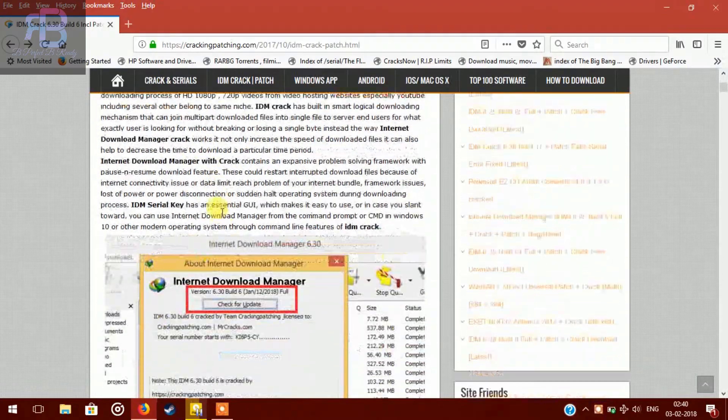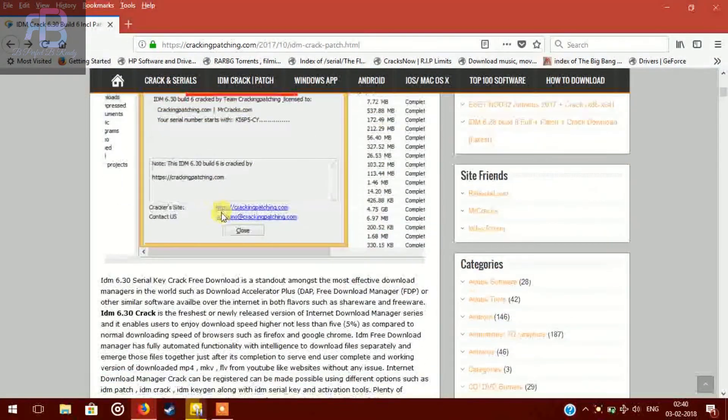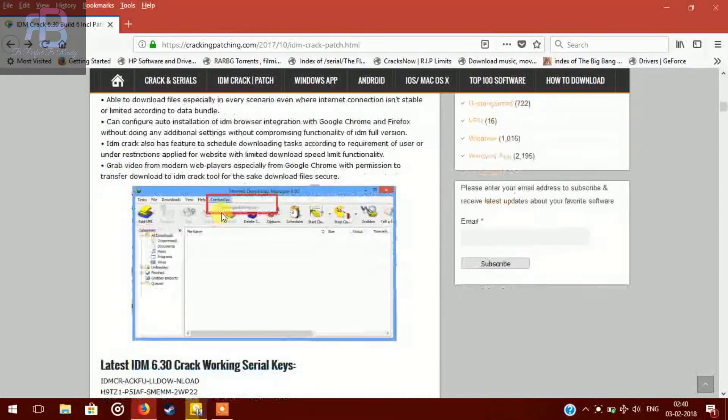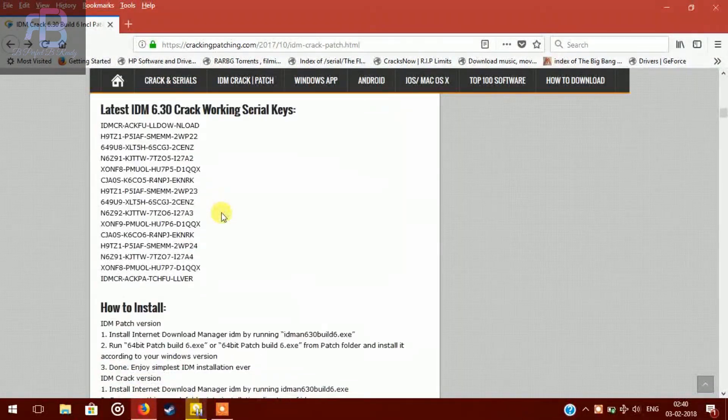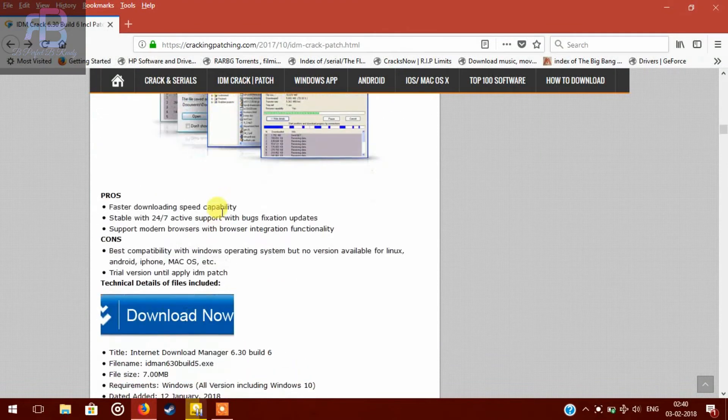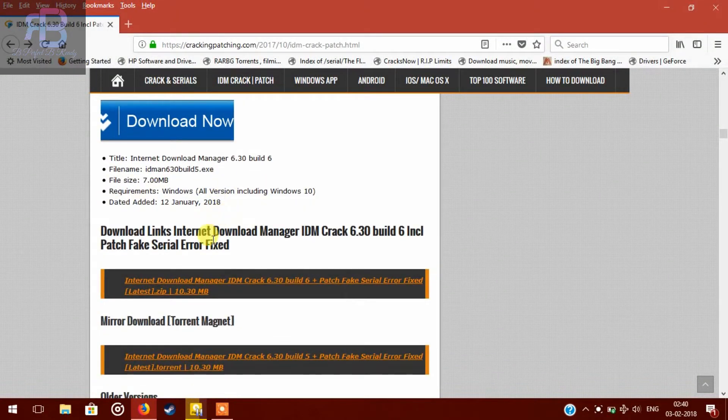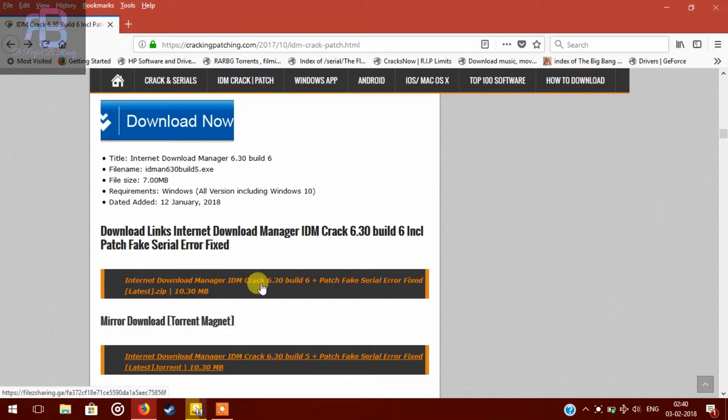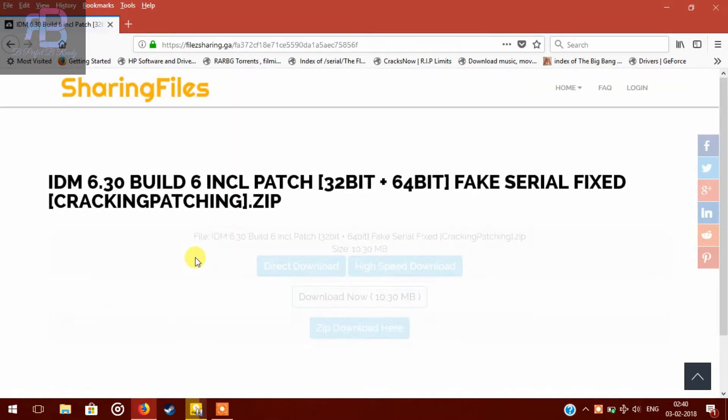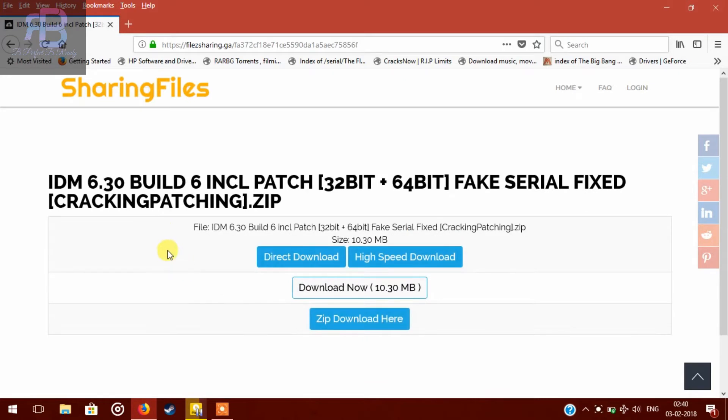Scroll down until you see the first link. Click on it, then you will find this page.